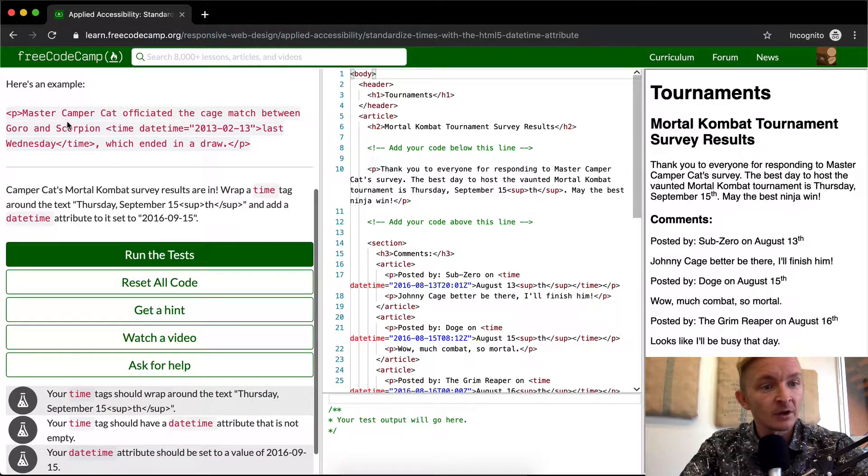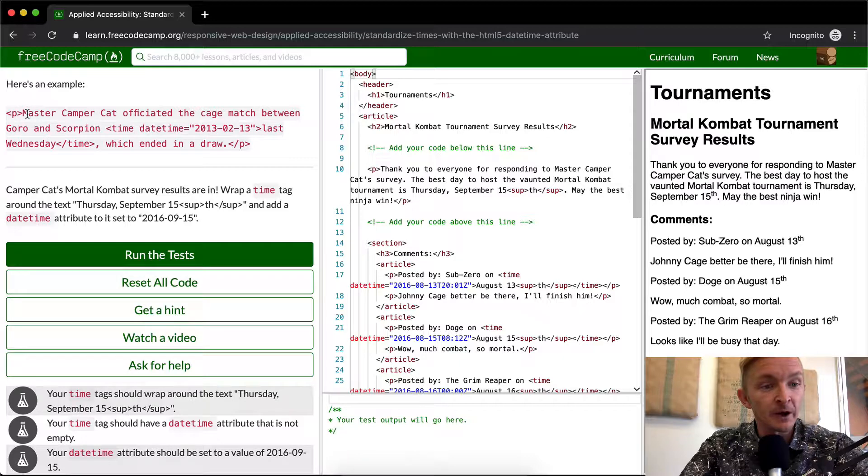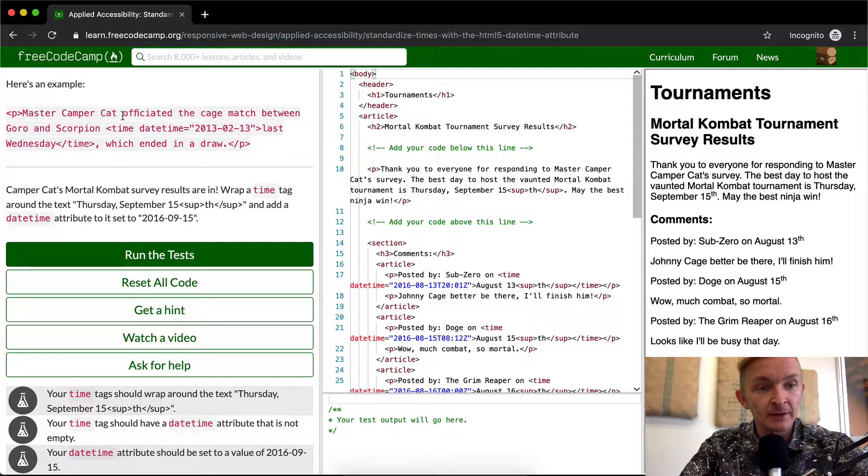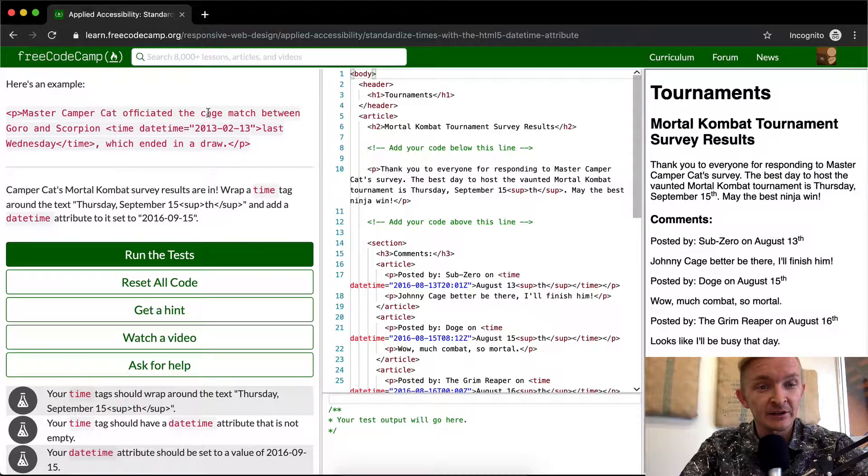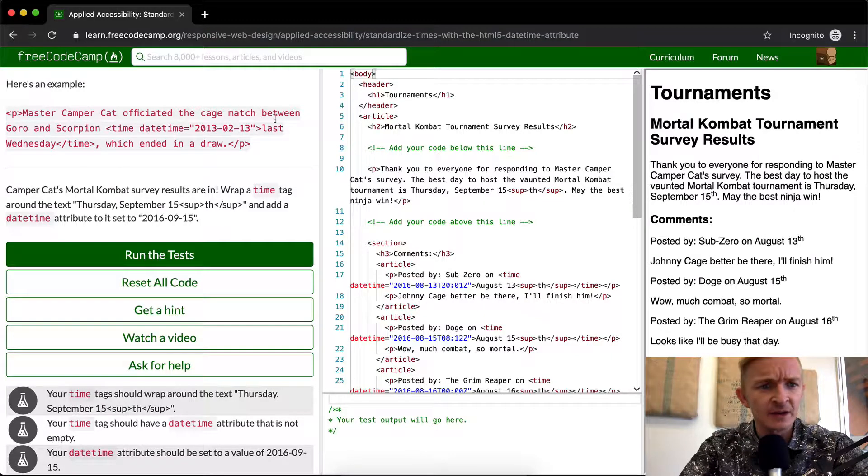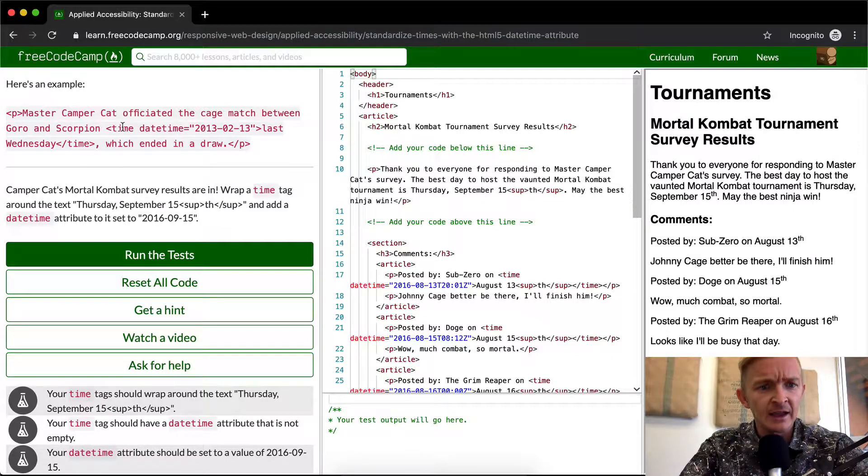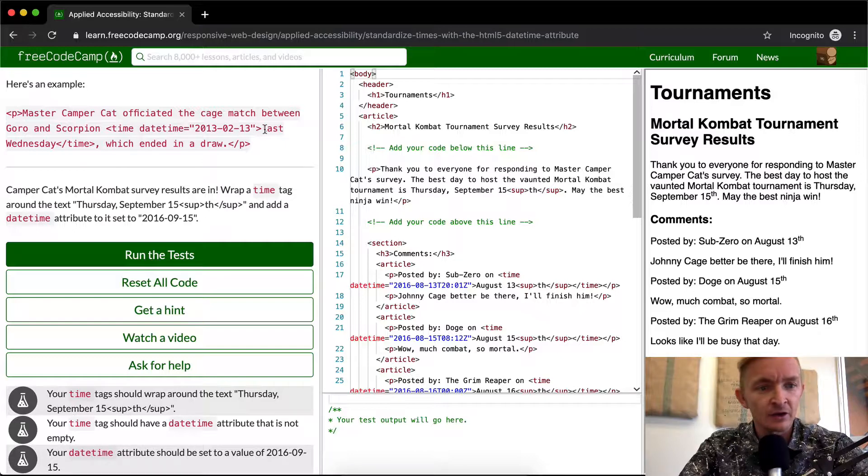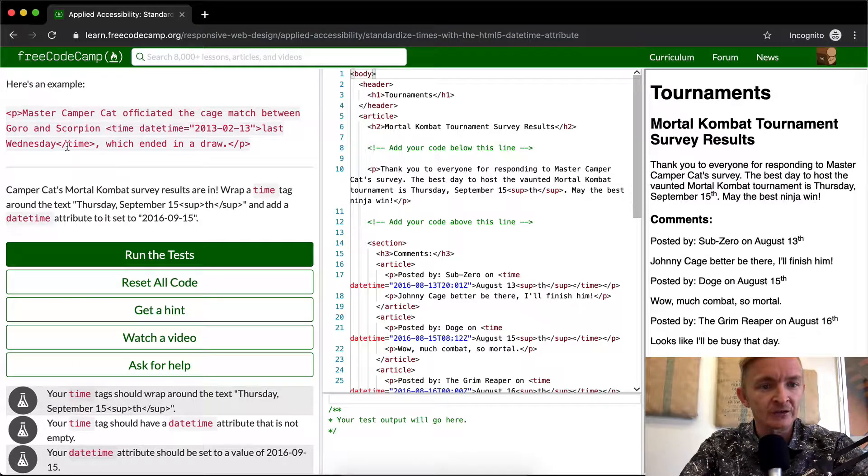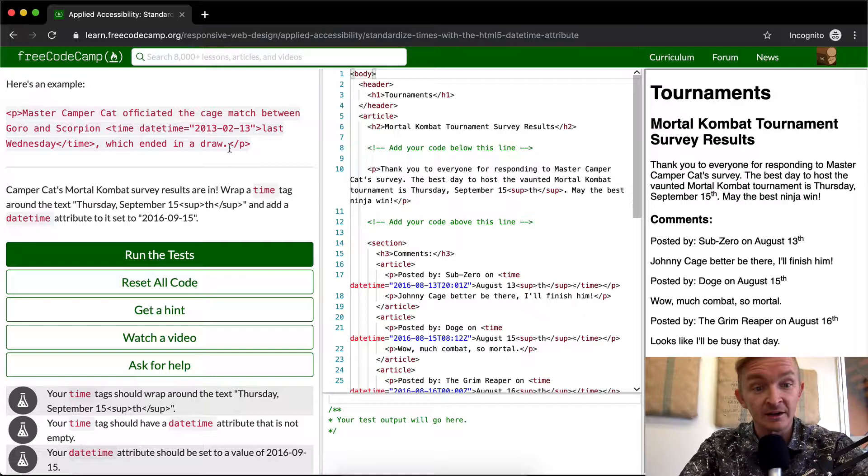Here's an example. We've got a paragraph element where Master Campercat officiated the cage match between Goro and Scorpion, and then it adds a time tag to the text of last Wednesday, which ended in a draw, is the end of the paragraph.